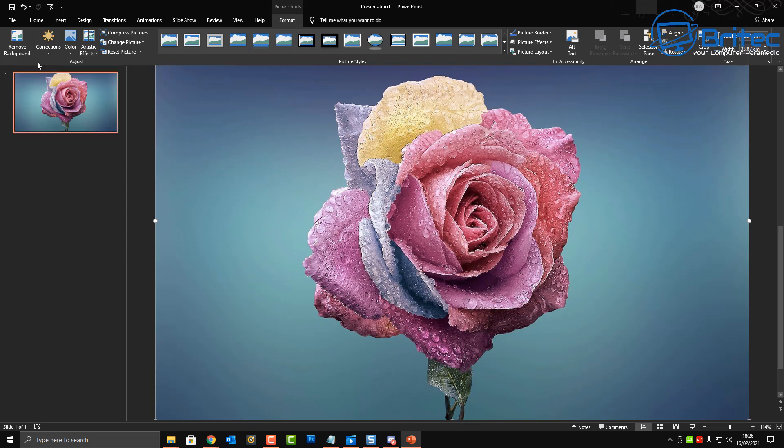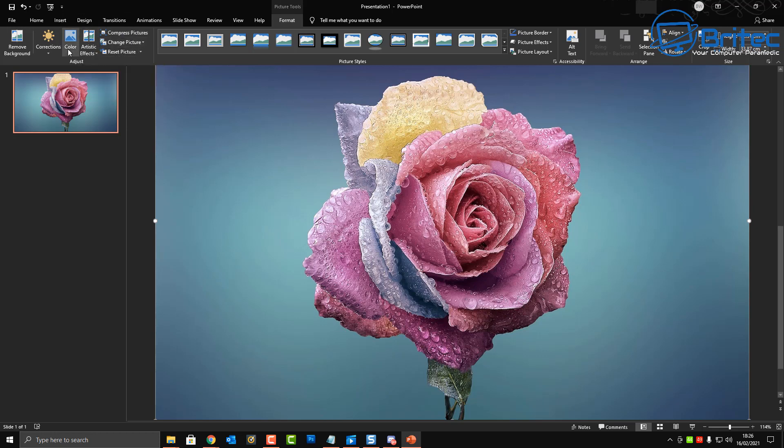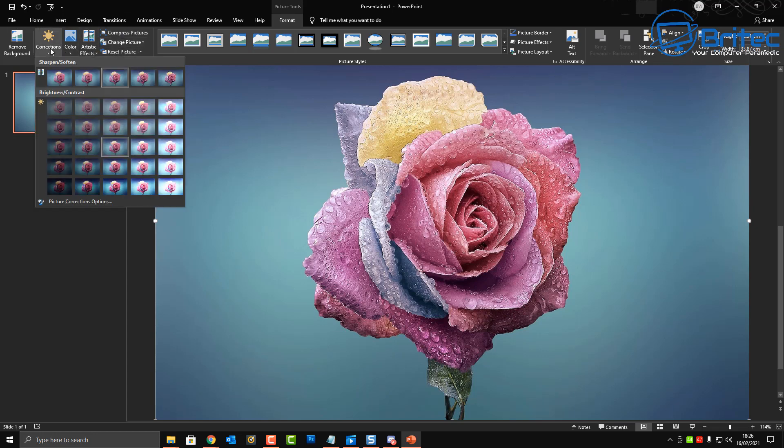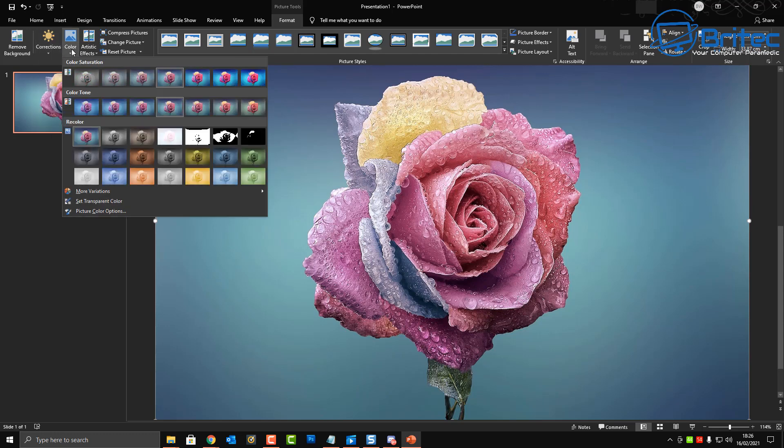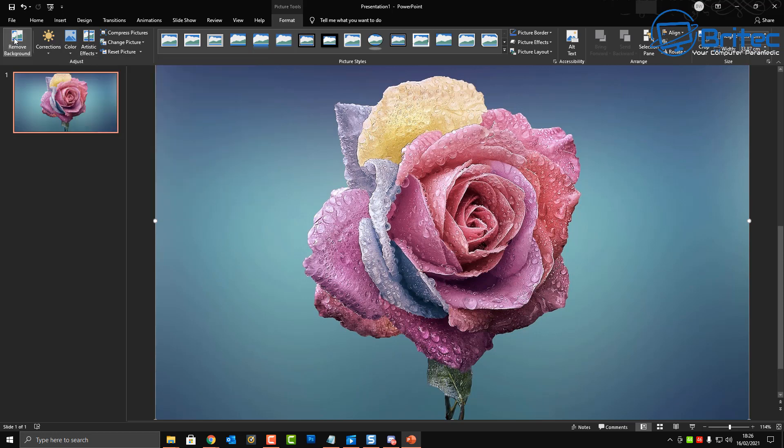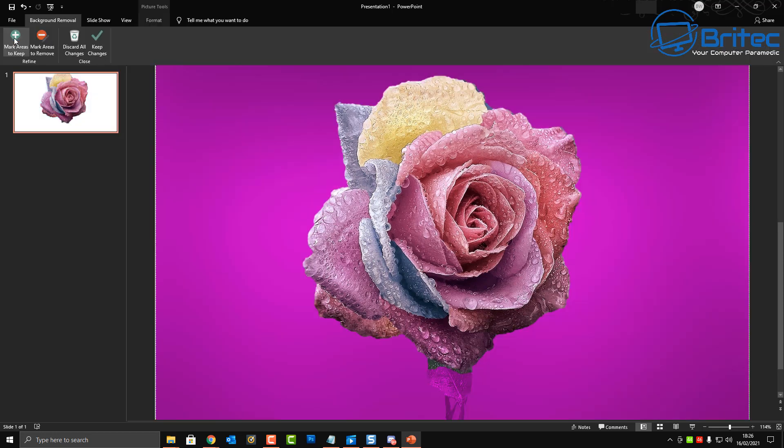Now before we go for the removing process, I just want to show you up the top left hand side here when you click on the image. You can see here we can adjust the corrections of the image, we can also adjust the color, brightness, contrast, sharpness and things like that. You can adjust all that here.